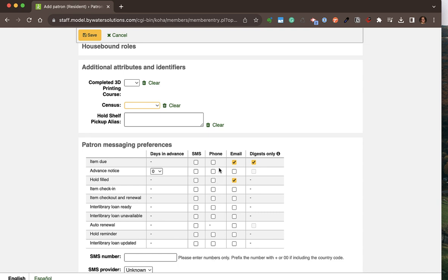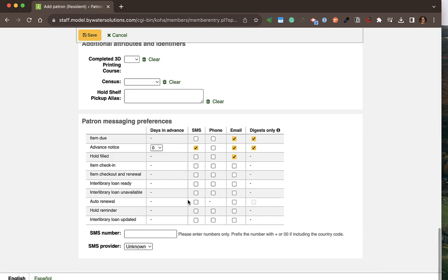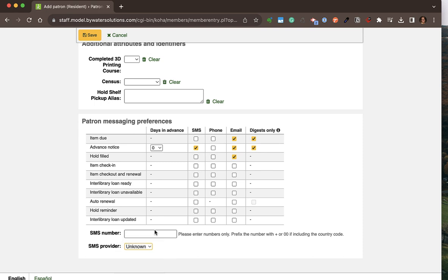Alternatively, you can let Koha know how you would like those notifications sent to the patron. If you are using SMS, you would include an SMS number and that SMS provider. Once you've created that patron, you are then brought to the library patron page.